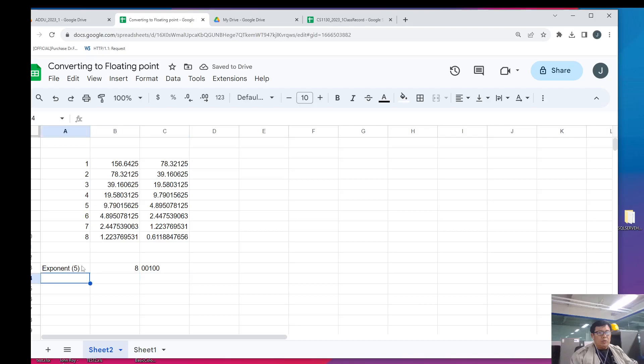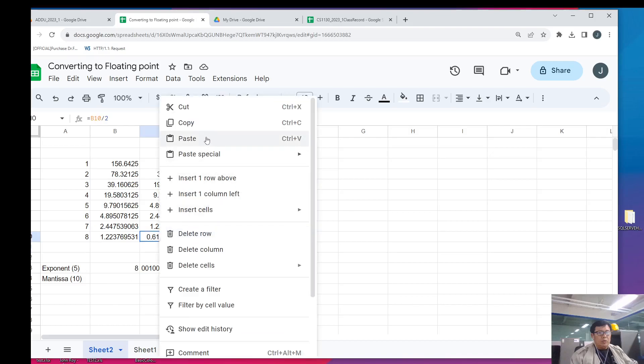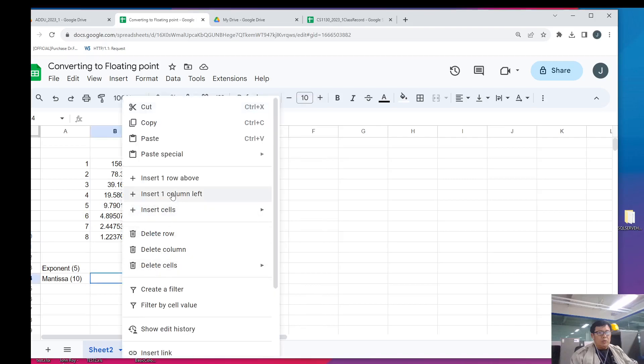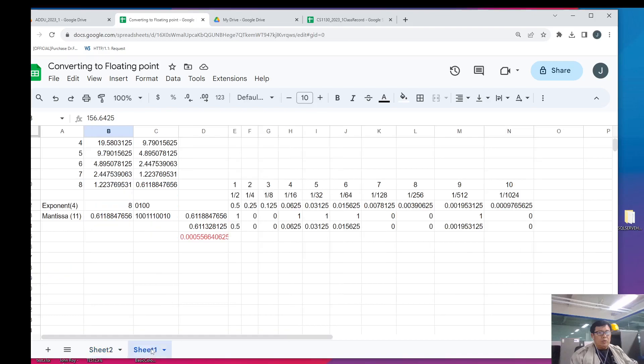And we can have a 10-bit mantissa. So, our mantissa in this point, 0.611, it's a long binary number. However, what we will do is convert this value into binary. We use our usual table. I already have it. So, we'll just copy it anyway.